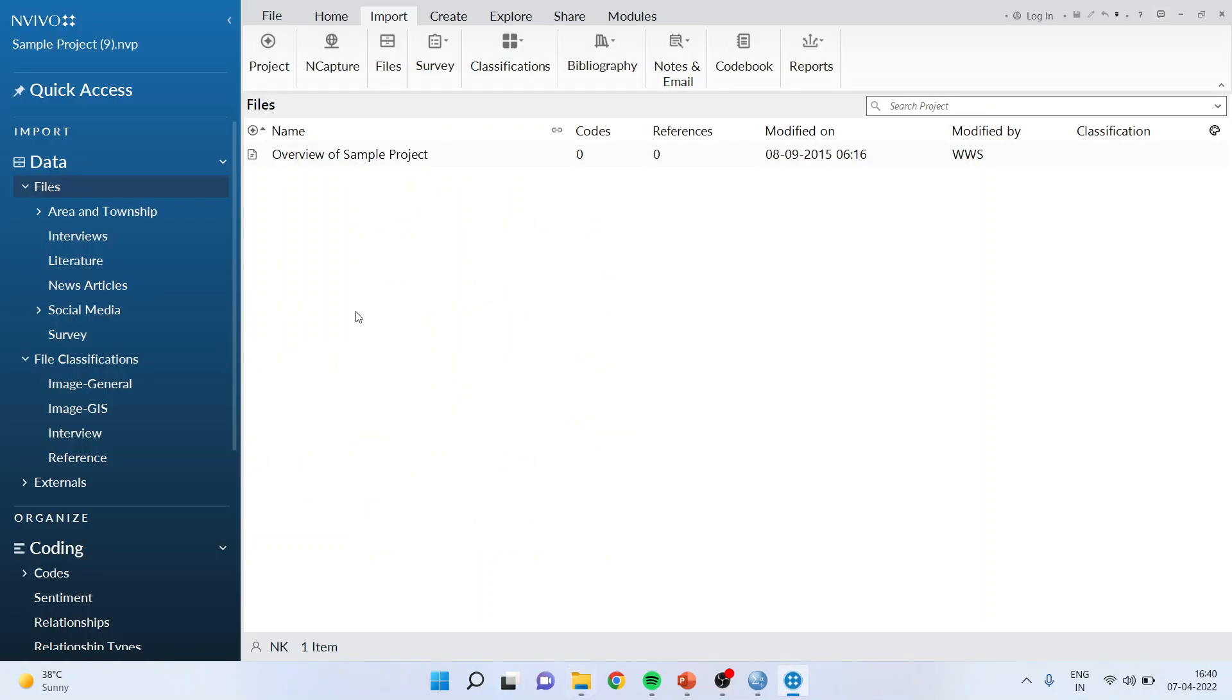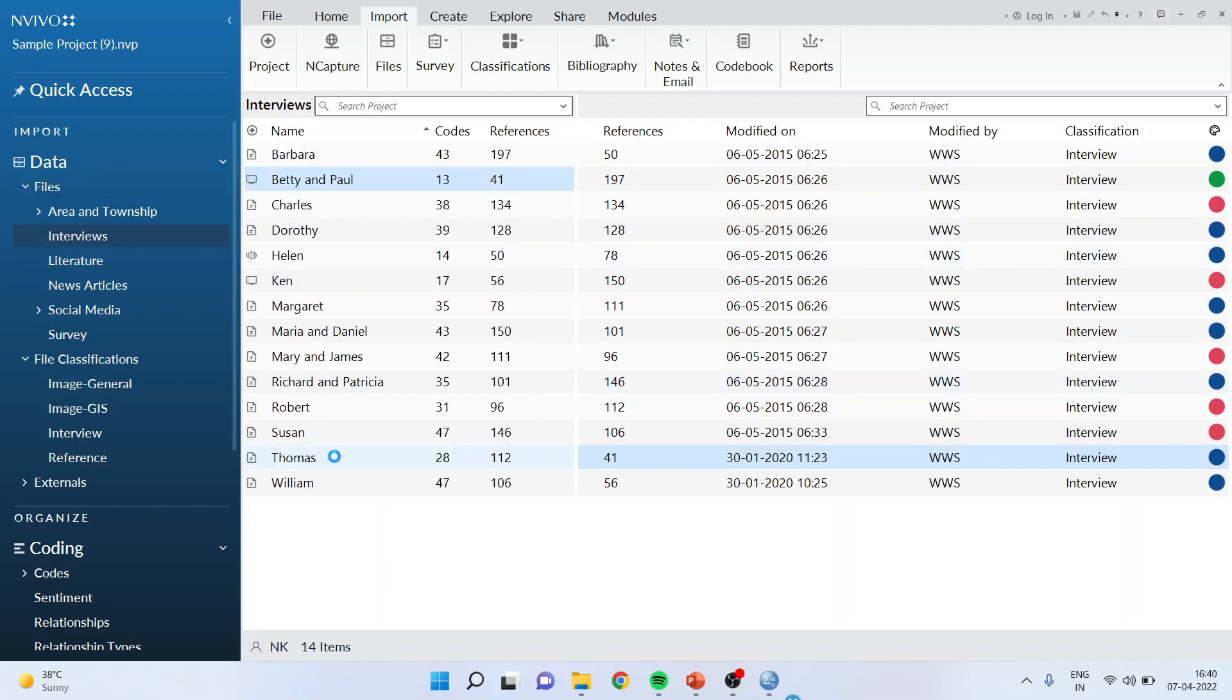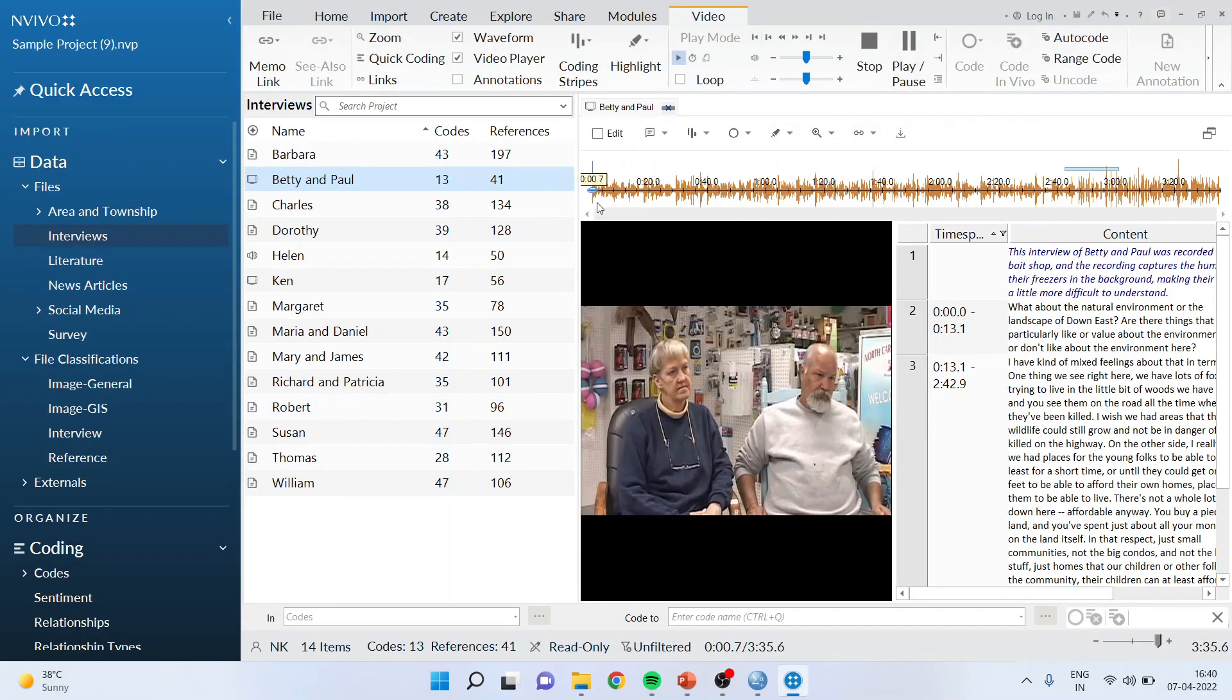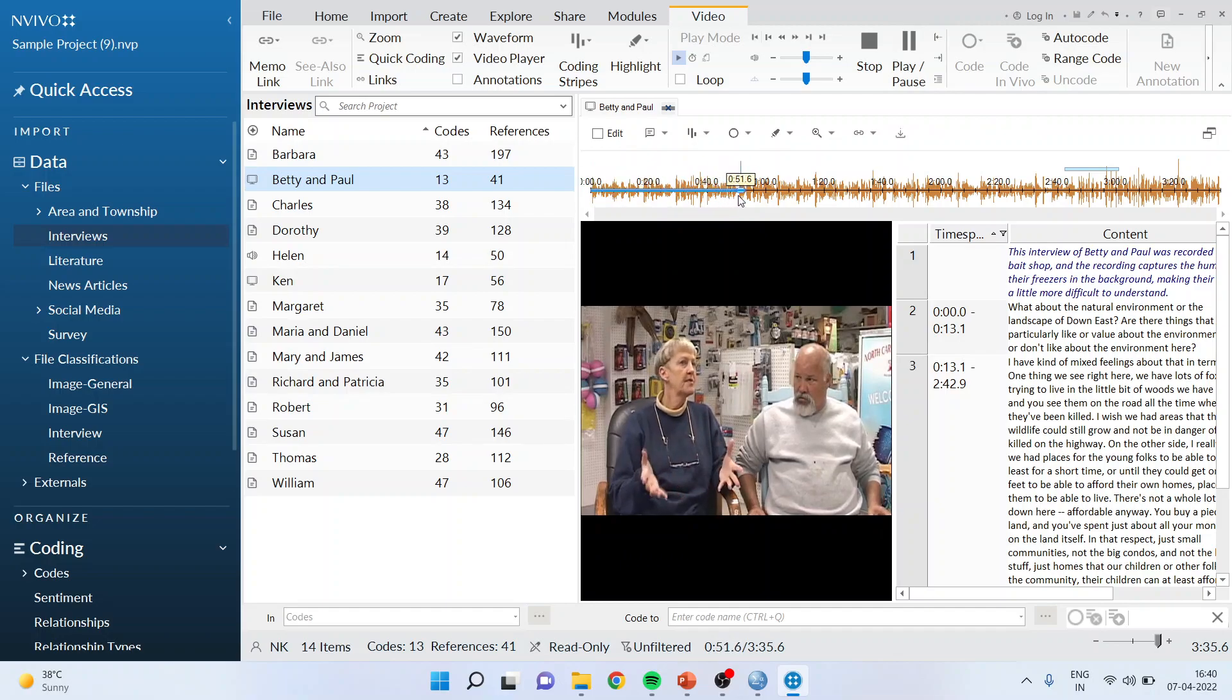Once this is done, I will activate the interview. This is an example interview and now I want to code this. I want to start the coding from here.